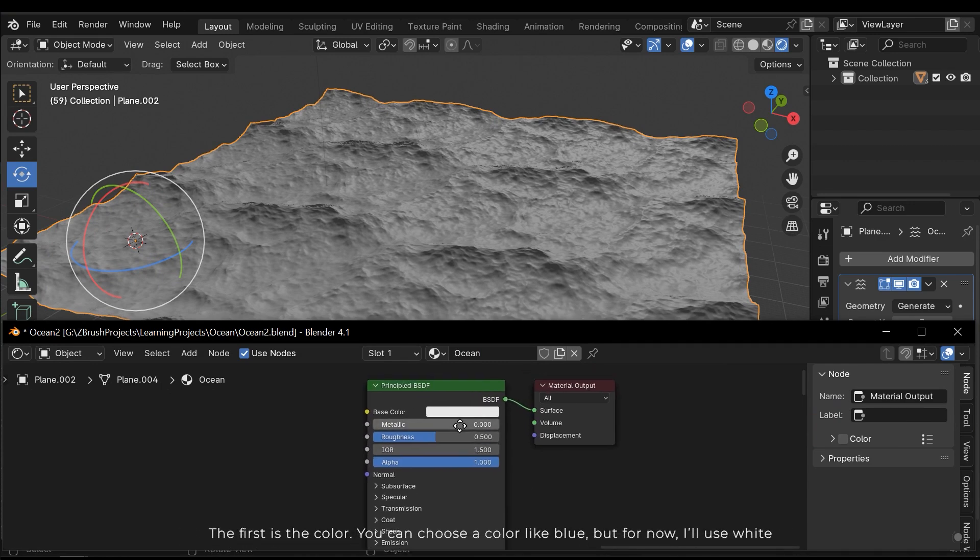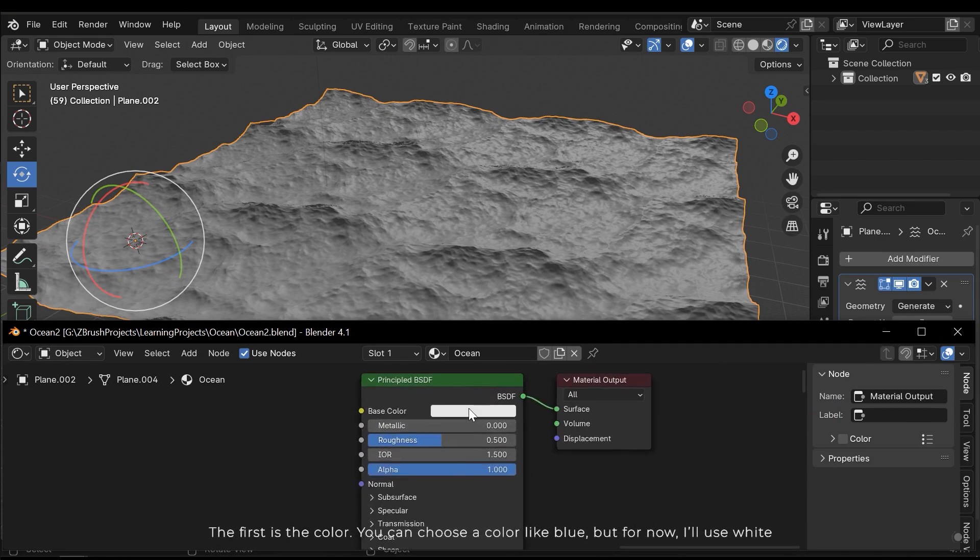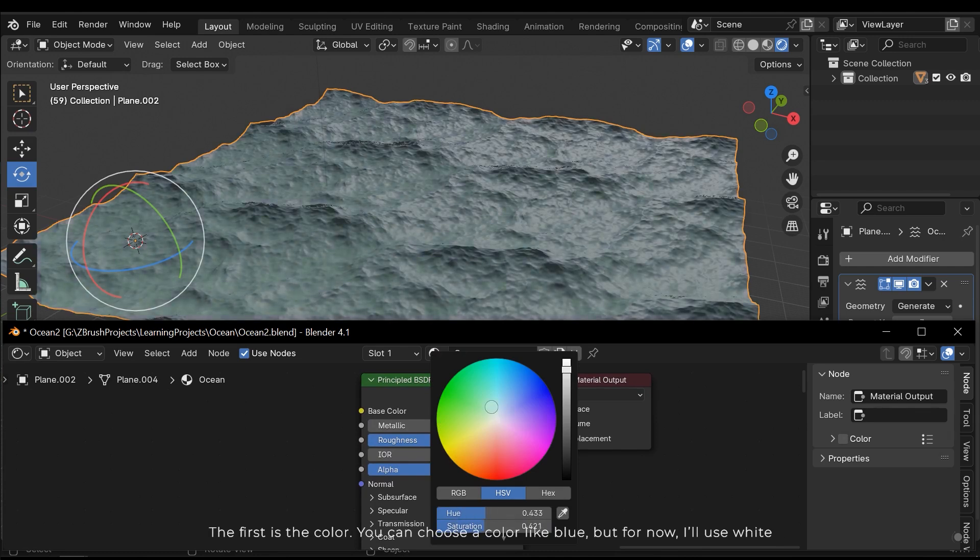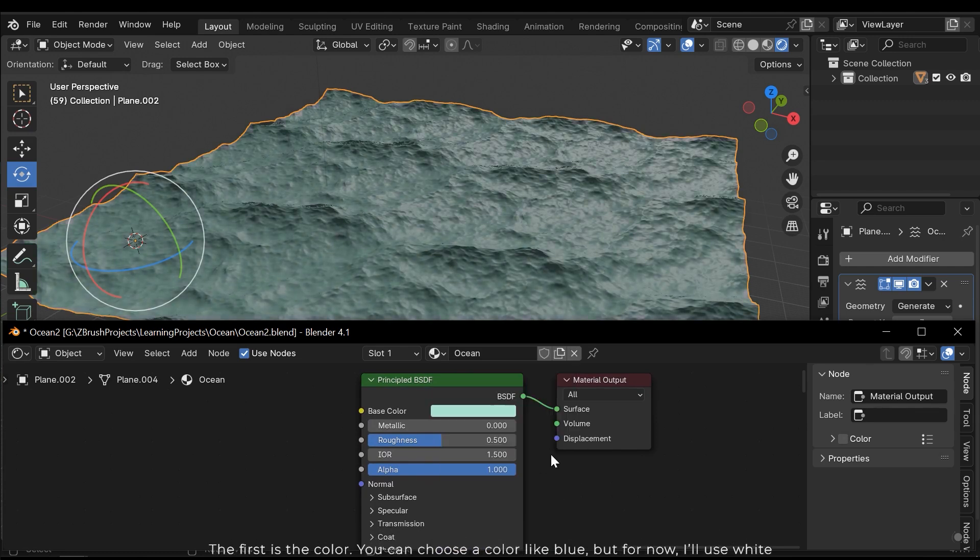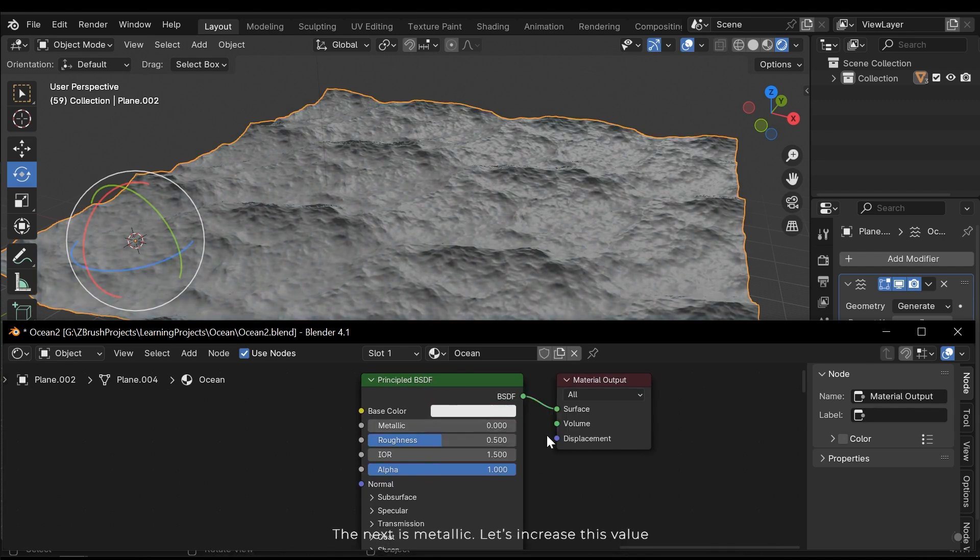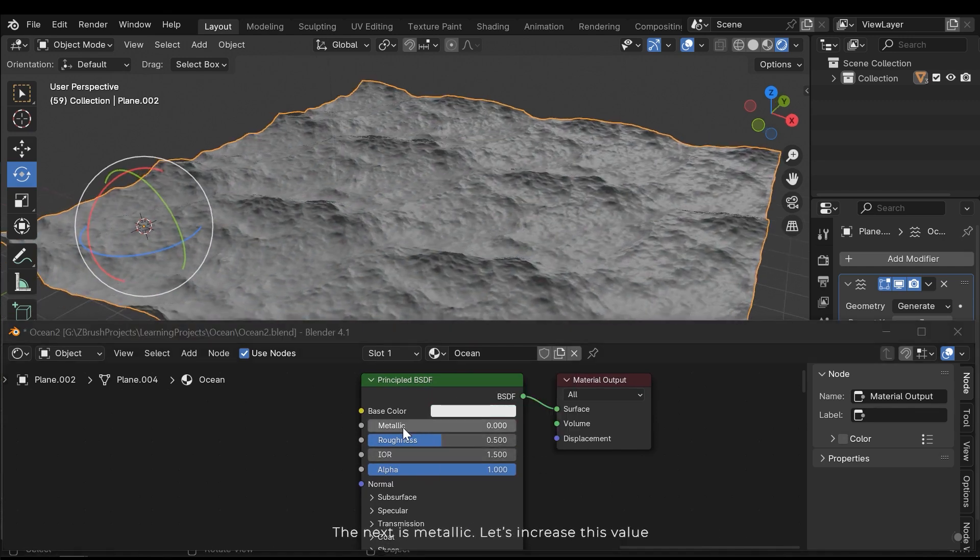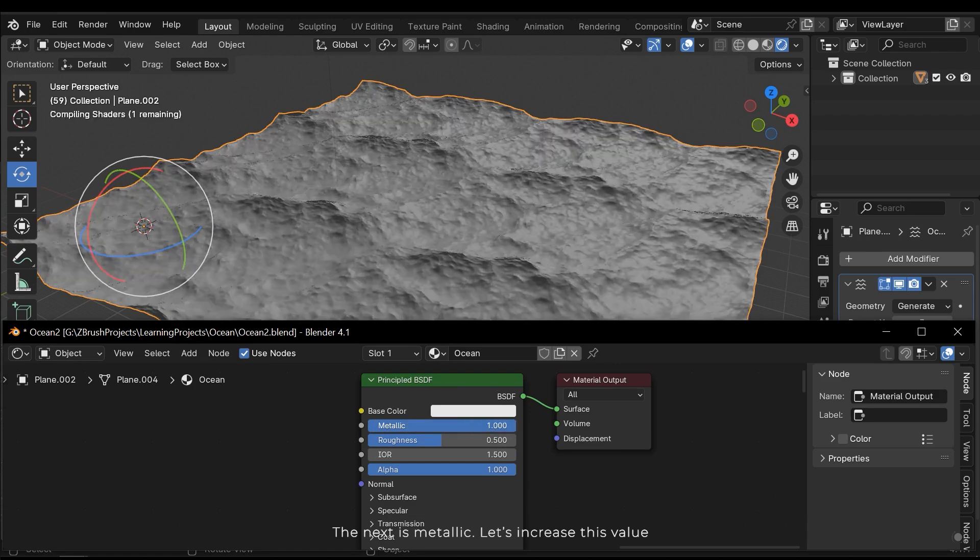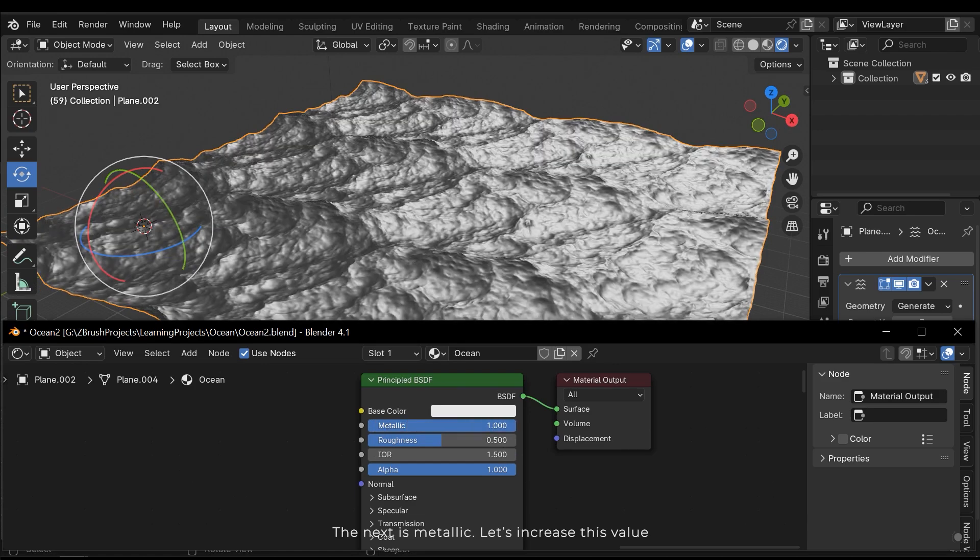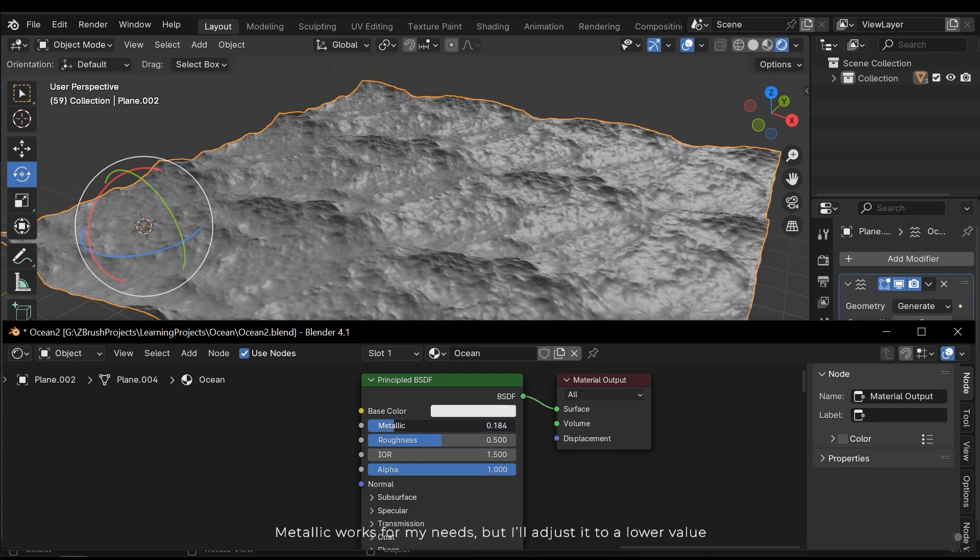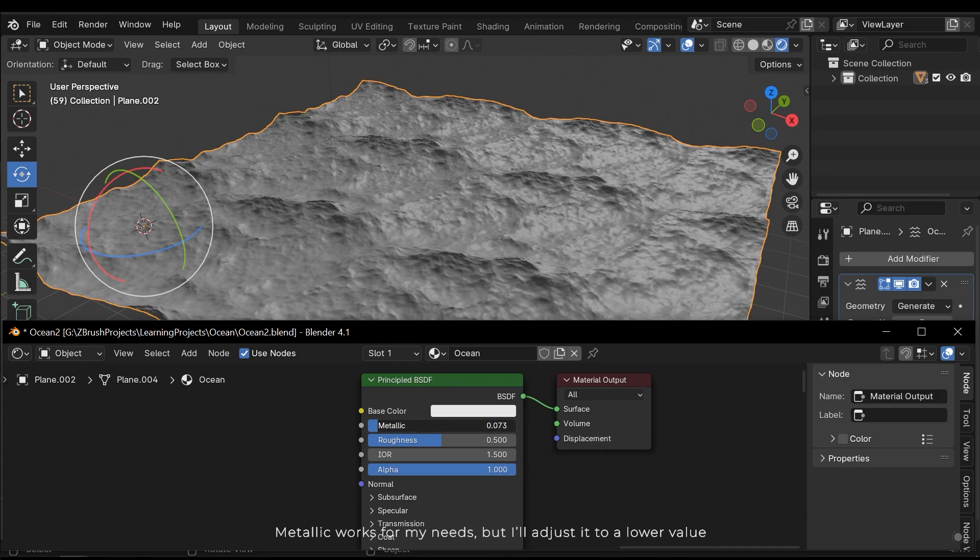The first is color. You can choose a color like blue, but for now I'll use white. The next is metallic. Let's increase this value. Metallic works for my needs, but I'll adjust it to a lower value.